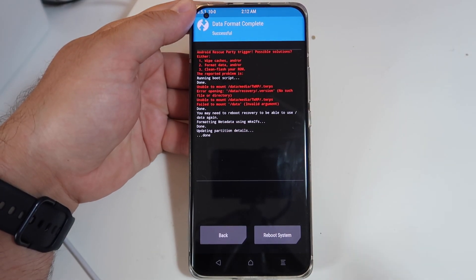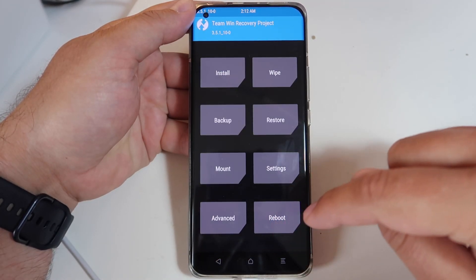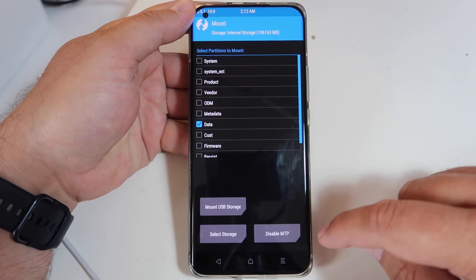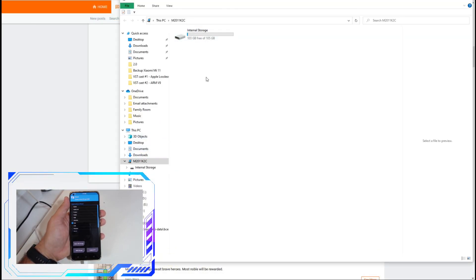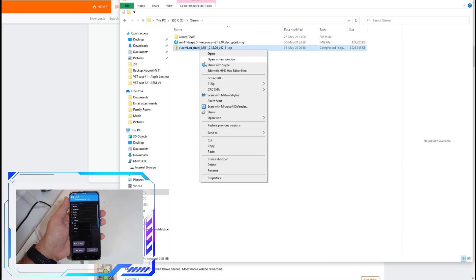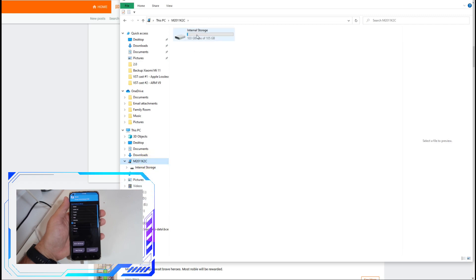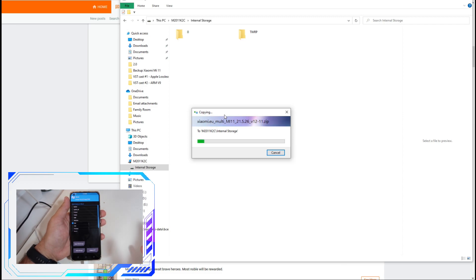Once formatting is done, we need to copy the ROM to the phone. Go to Mount and make sure MTP is enabled — you should then see the phone's storage directly on your PC. On your PC, select the weekly Xiaomi EU ROM, press Copy, go back to the phone's storage, and press Paste. After the ROM has been copied we just need to install it using the TWRP custom recovery.